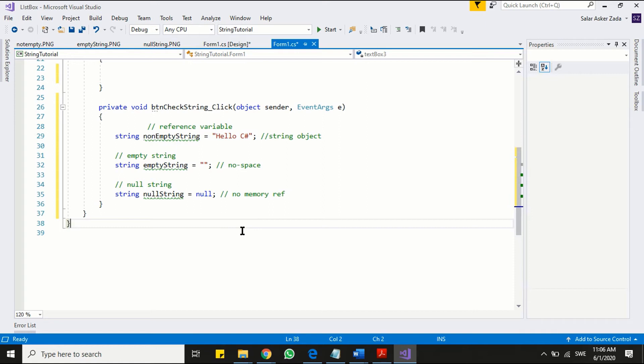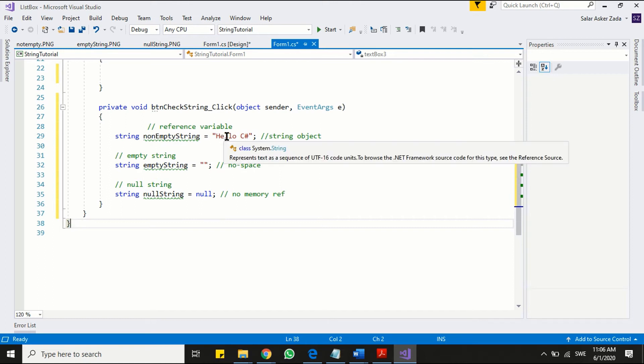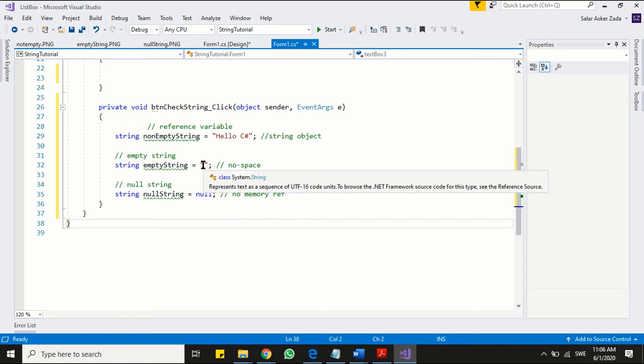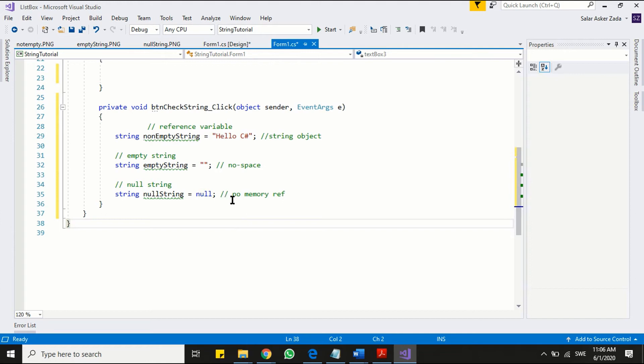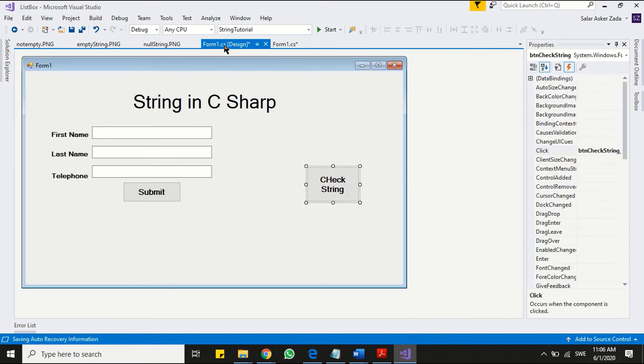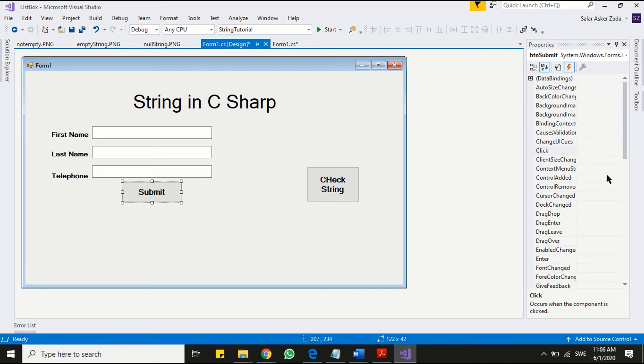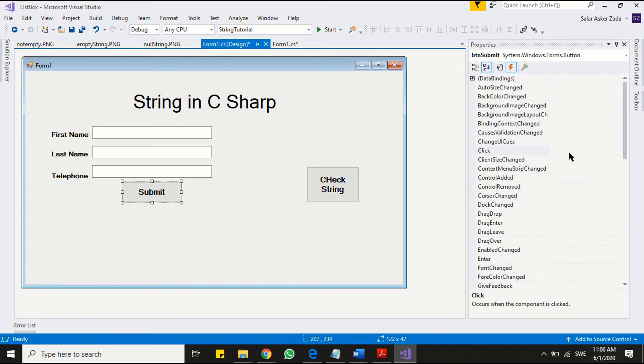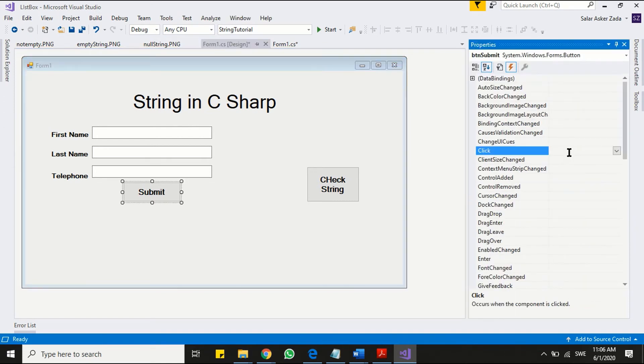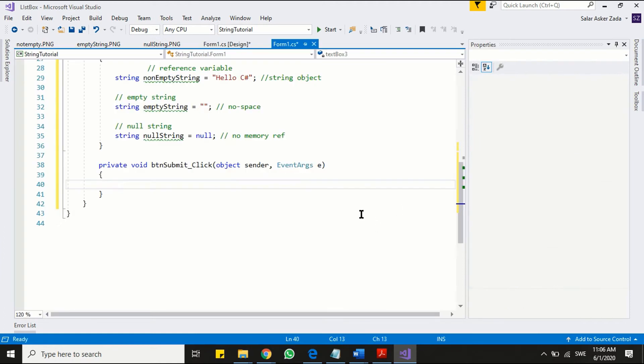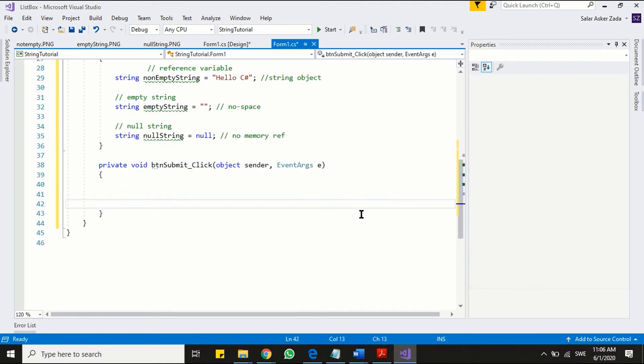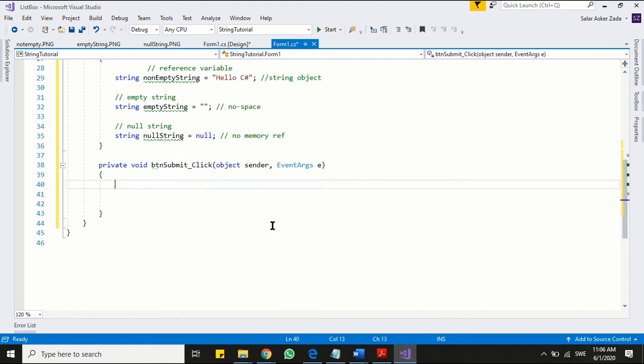As we are aware now that the string variable has the capability to hold empty character and null value. And because of that it becomes absolute necessary to validate your string input before performing the operations. You have to check if your string is not holding empty character or null value. Let me show you what is the issue. Connect the submit button to the program. Read data from the text boxes and place it into respective string variables.